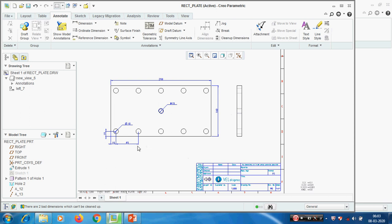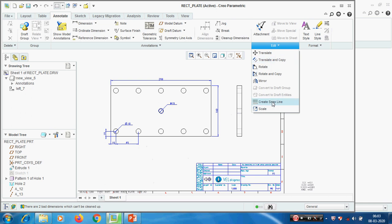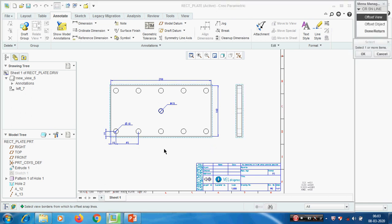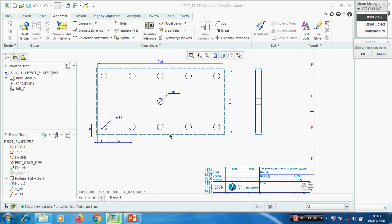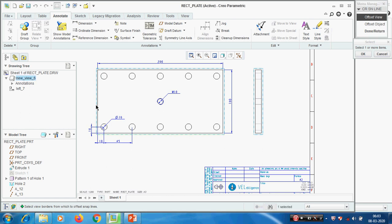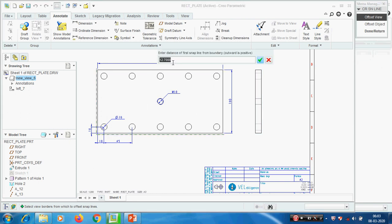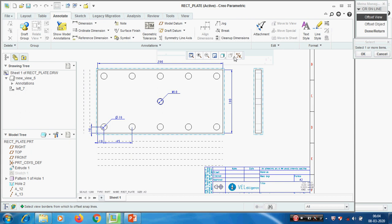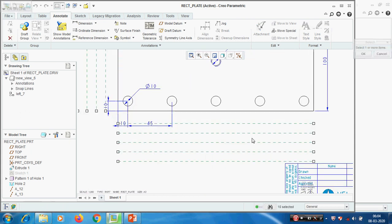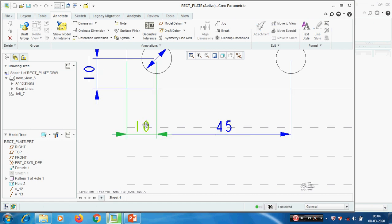Here we can use the snap line to align the dimensions. Create a snap line - it will show the snap line. We can select this one, and by picking with Control we can select the second one. Adding five - enter the distance between two lines, enter. We have created the snap line which will help to align the dimensions properly.